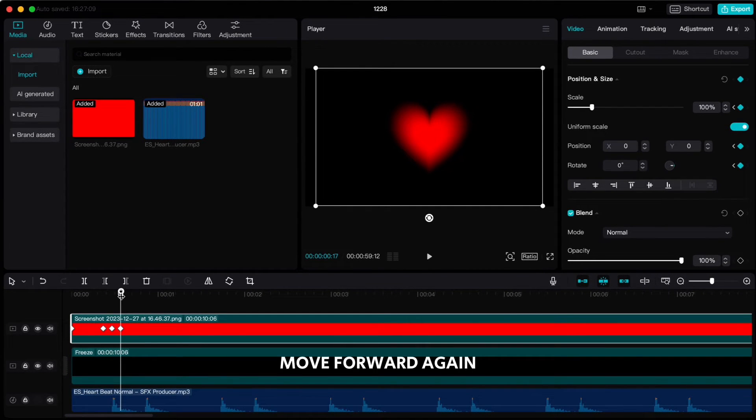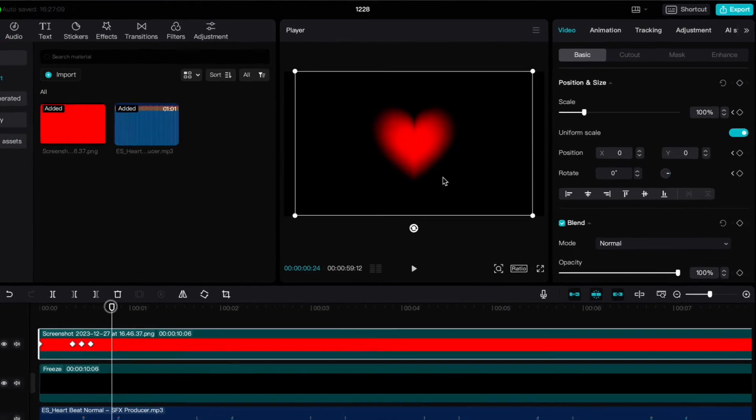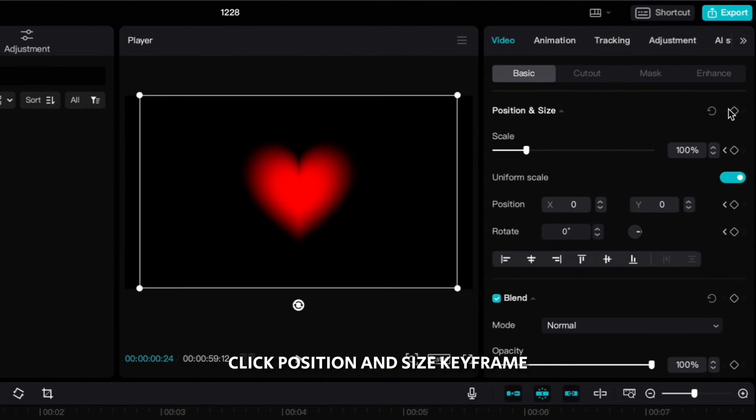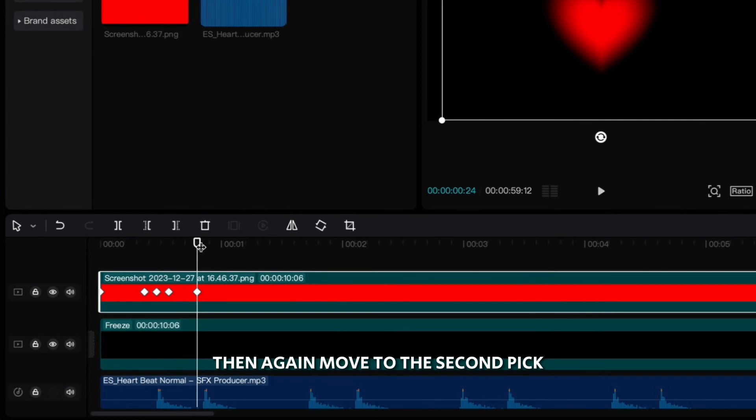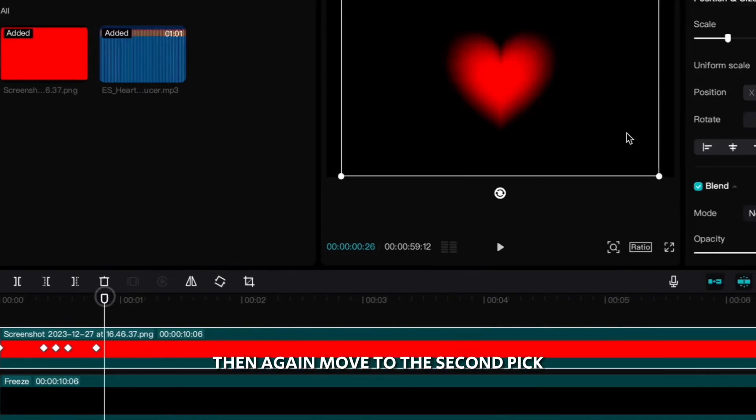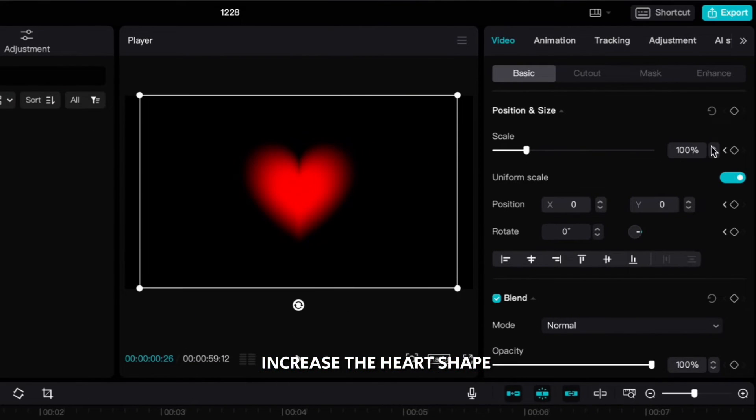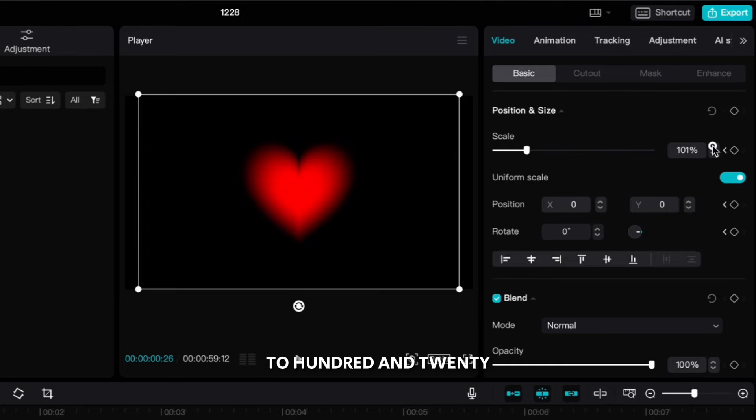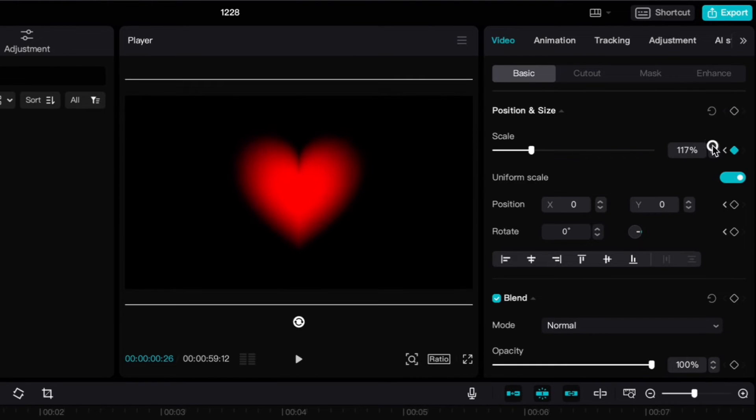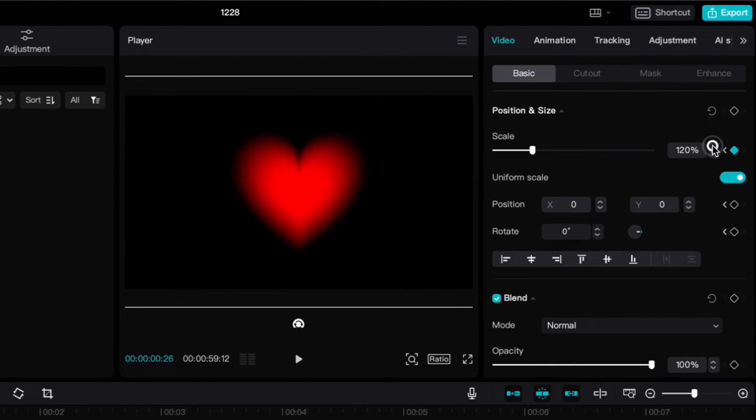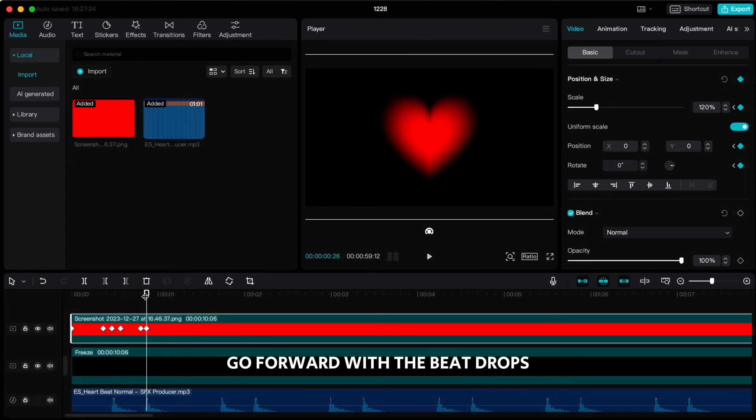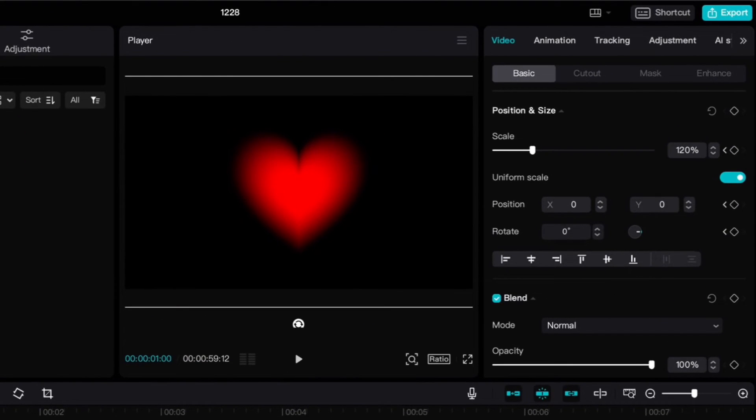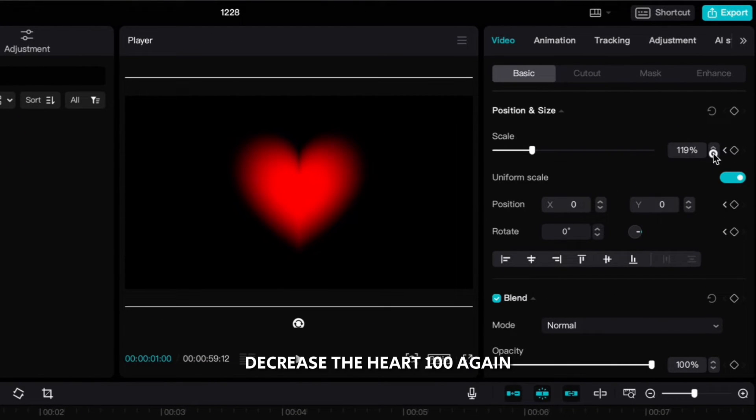Move forward again just before the second beat, click position and size keyframe, then again move to the second peak, increase the heart shape to 120 and click on position and size keyframe. Go forward where the beat drops, decrease the heart to 100 again.